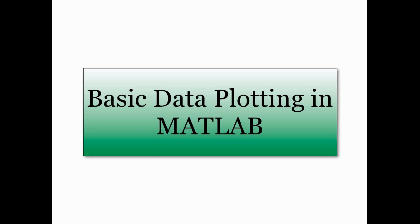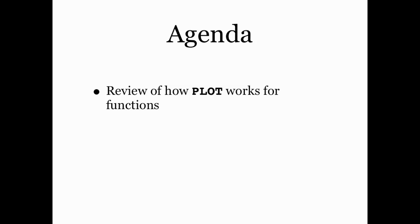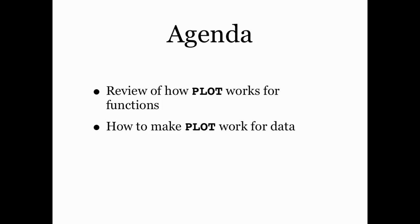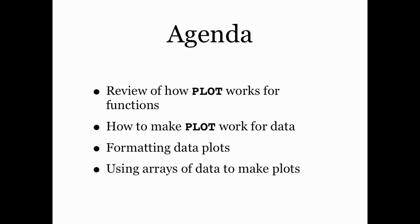Hello and welcome to this screencast on basic data plotting in MATLAB. In this screencast, we're going to review how the plot function works for mathematical functions and then apply that process for plotting data. We're also going to learn a little bit about how to properly format a data plot and then how to use arrays and the things that we've learned in the Array Manipulation screencast to make plots from arrays.